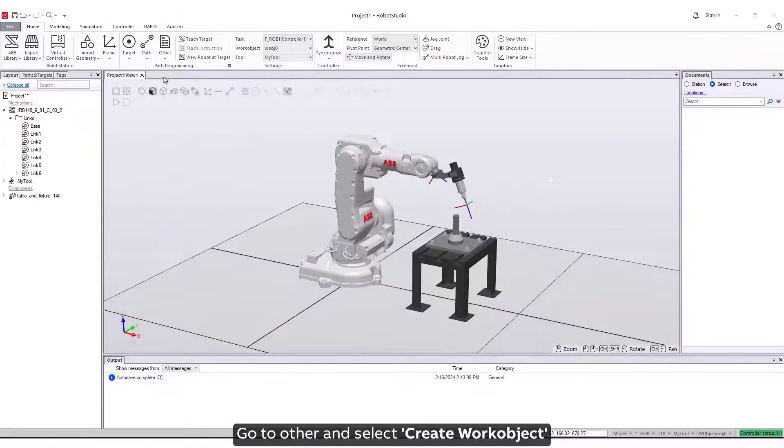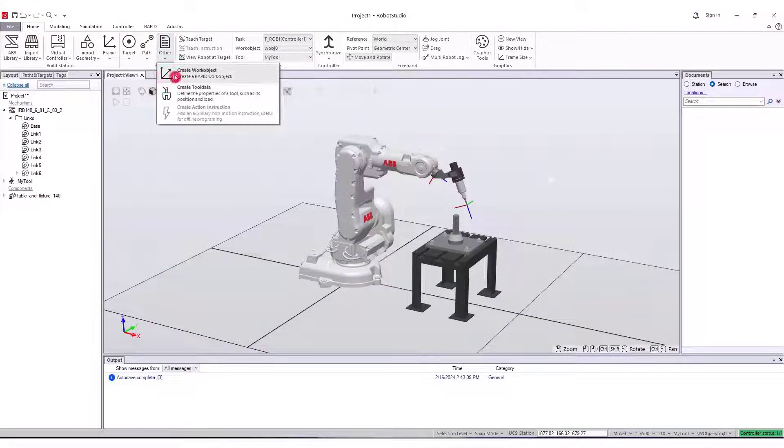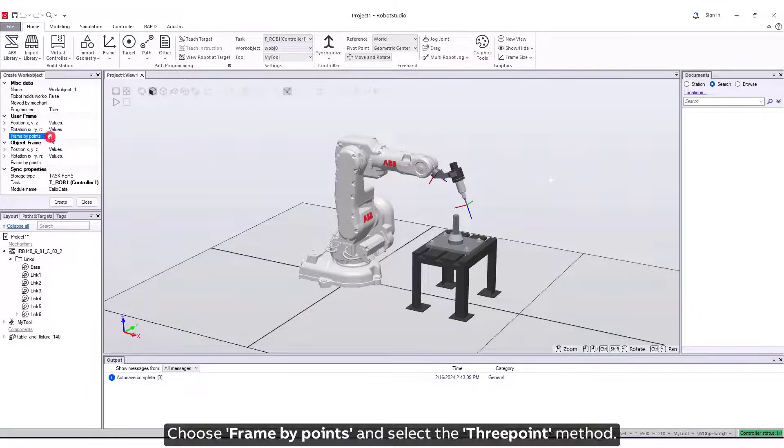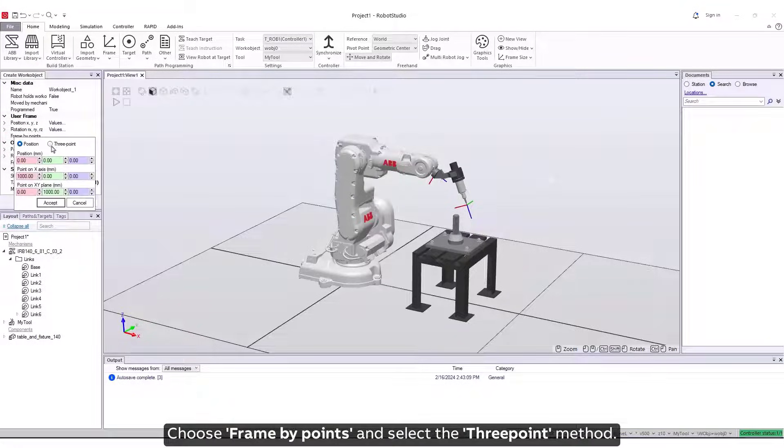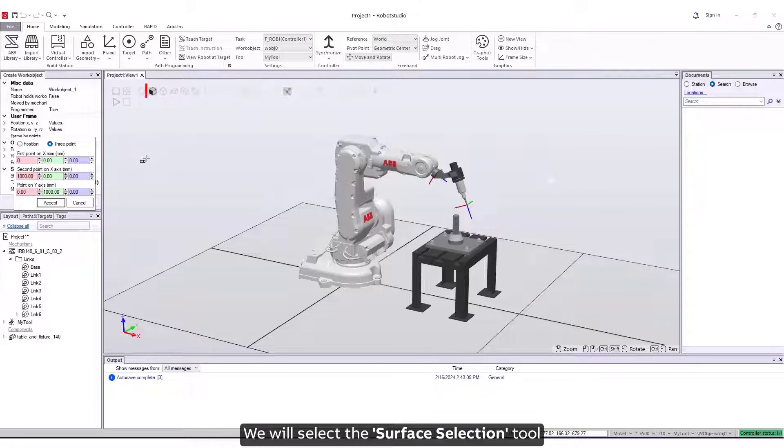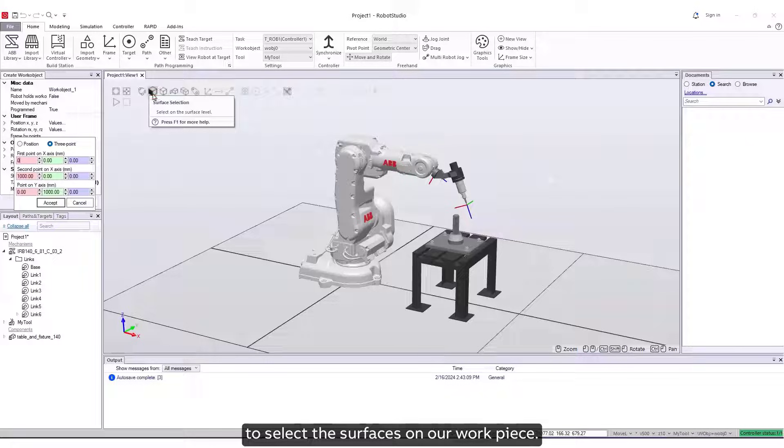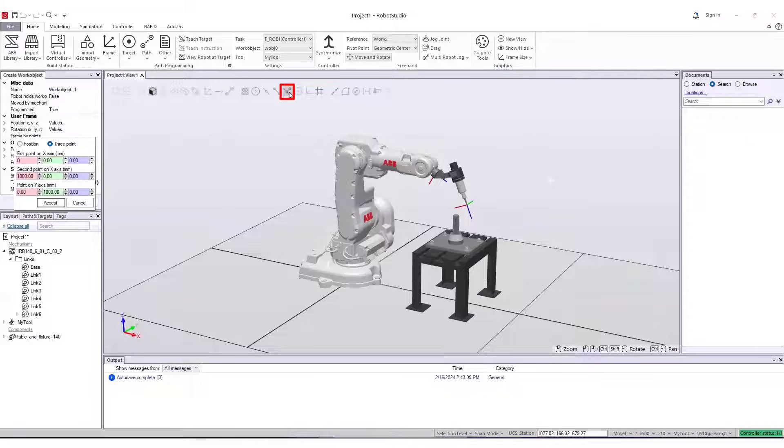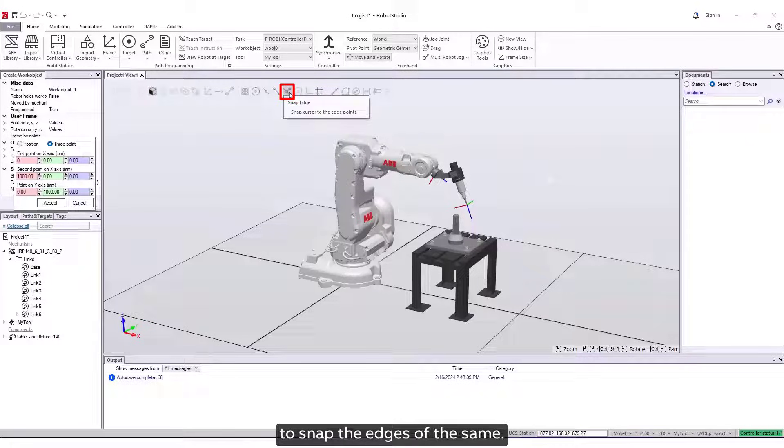Go to Other and select Create Work Object, and give it a name. Choose Frame by Points and select the 3-point method. We will select the Surface Selection tool to select the surfaces on our work piece. We will also select the Snap Edge tool to snap the edges of the same.